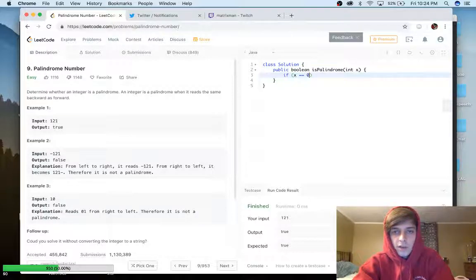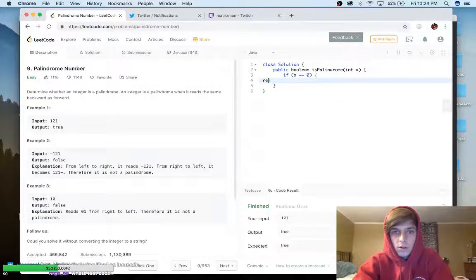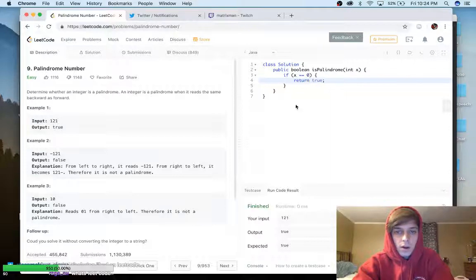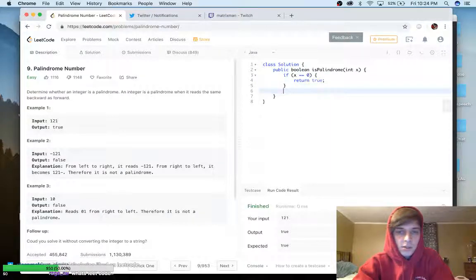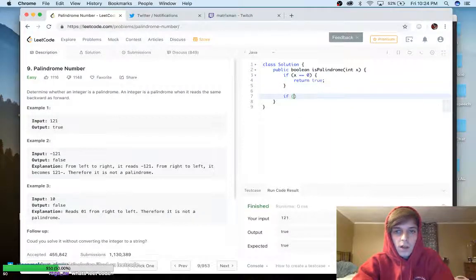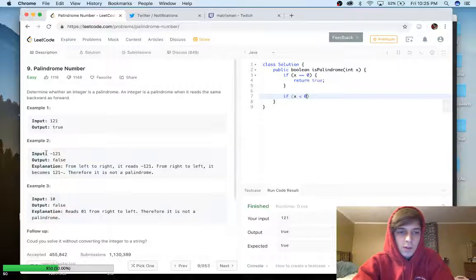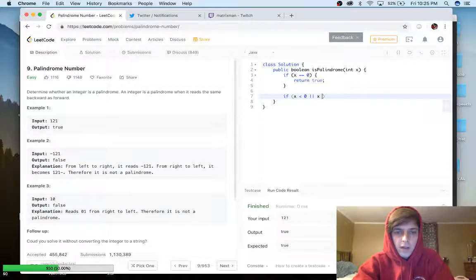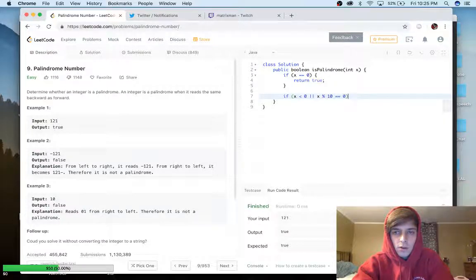First we can do a base case: if x is equal to zero, return true, because zero is a palindrome — it's the same forward as backward. Next, if x is less than zero, it's negative, so obviously it's not a palindrome because no negative number is going to be a palindrome. Or if x % 10 is equal to zero, we return false.